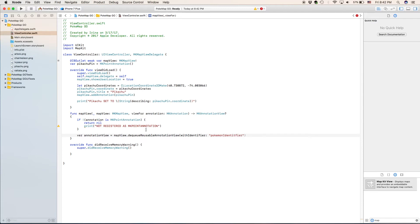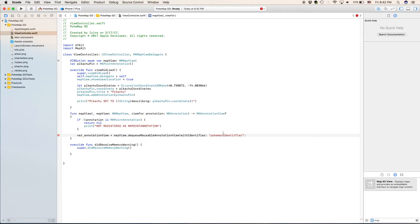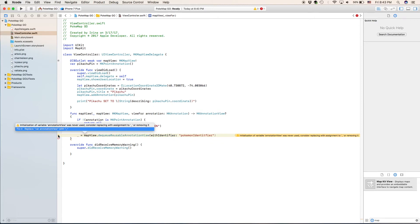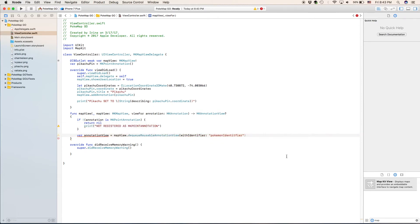So what we're doing here is we're creating a new variable called our annotation view. And it is going to be a map view, a reusable annotation view. So basically, this is going to be like the table view cell we give it an identifier so annotations with this identifier will be following this variable. And I guess we have another problem. Yes, because we never used it. Ignore all of these errors right here because we will be fixing them after some time.